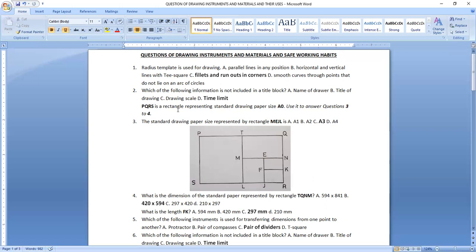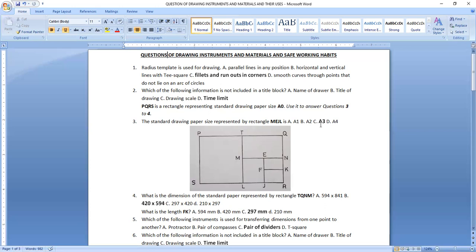Here we have rectangle PQRS representing a standard drawing paper size. PQRS is an A0 paper. PTEL is A1 — dividing A0 into two gives us A1. Dividing A1 into two gives A2. Dividing A2 into two gives A3. So rectangle MEJL represents A3 size drawing paper.